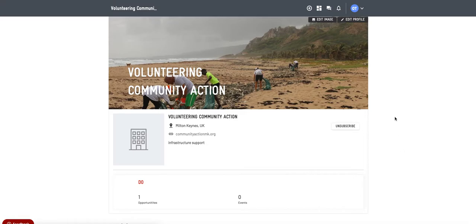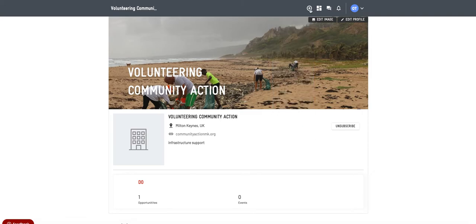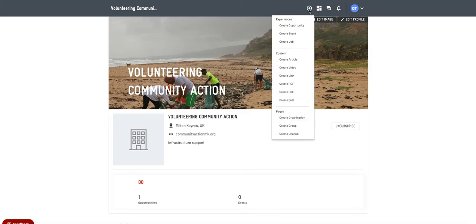We're going to look at creating an article in a bit more depth and some of the other tools that might be useful when doing that. As before, you go onto the little plus button or there's the pen button when you're in your admin dashboard. So if you go onto the plus and then create article.